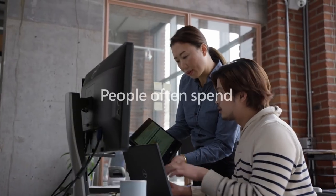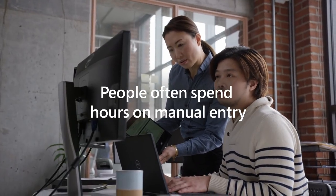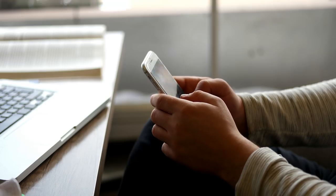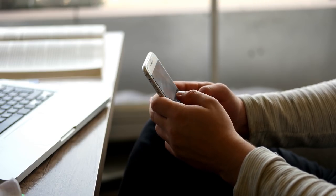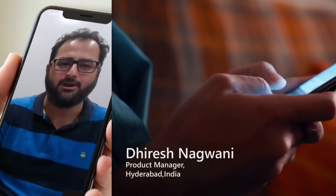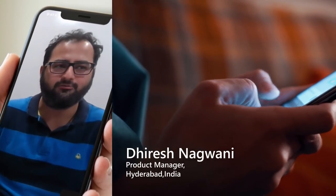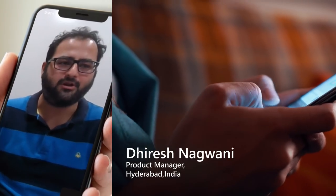With so much printed data, people often spend hours on manual entry. Those are hours they could spend focusing on much more strategic problems. They actually need to hire people to type it out for them or they type it out themselves.